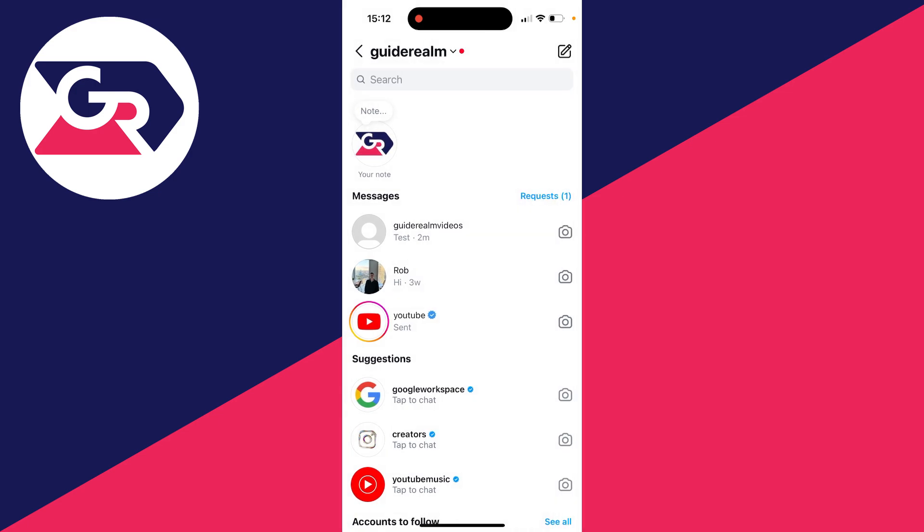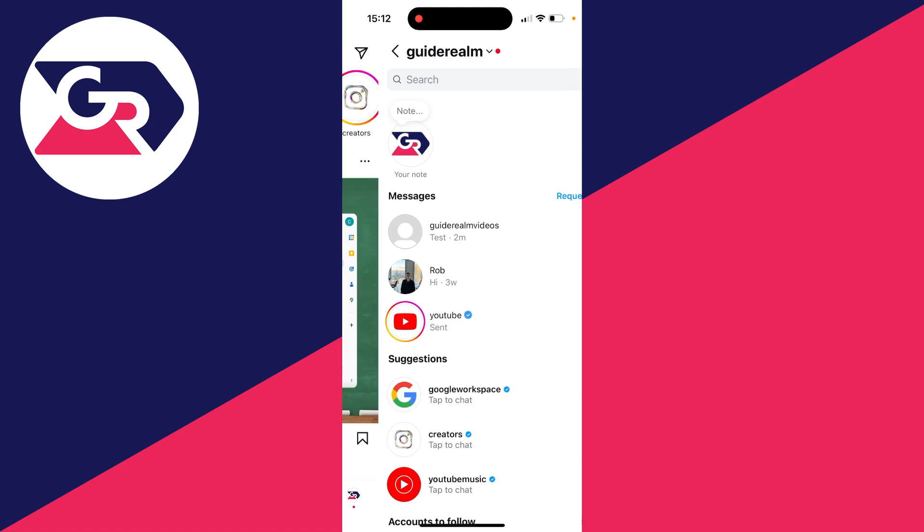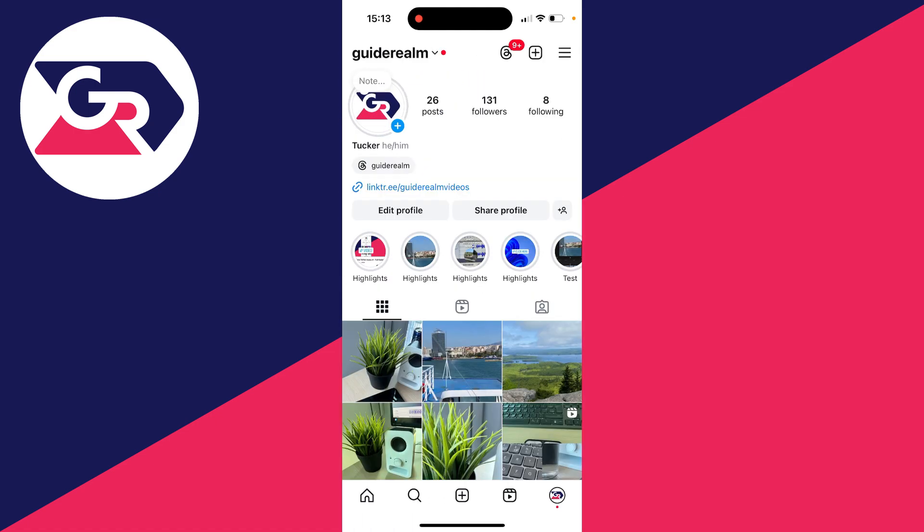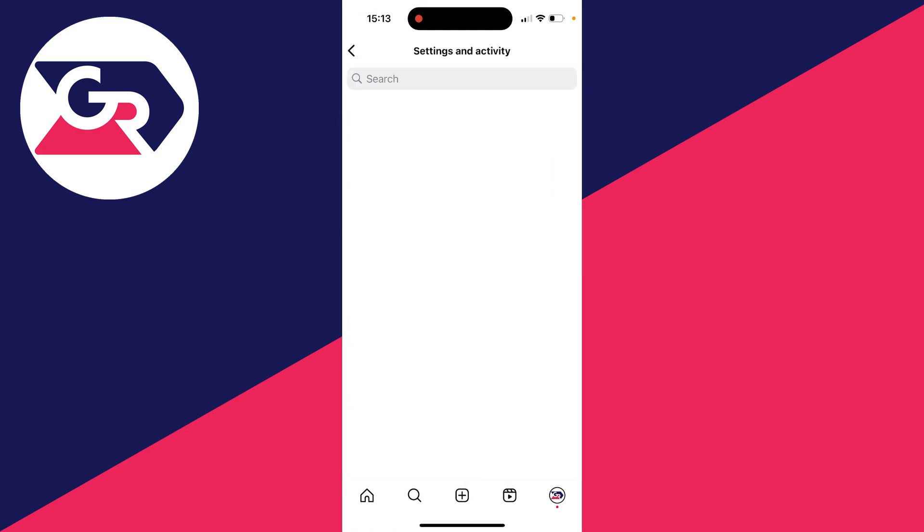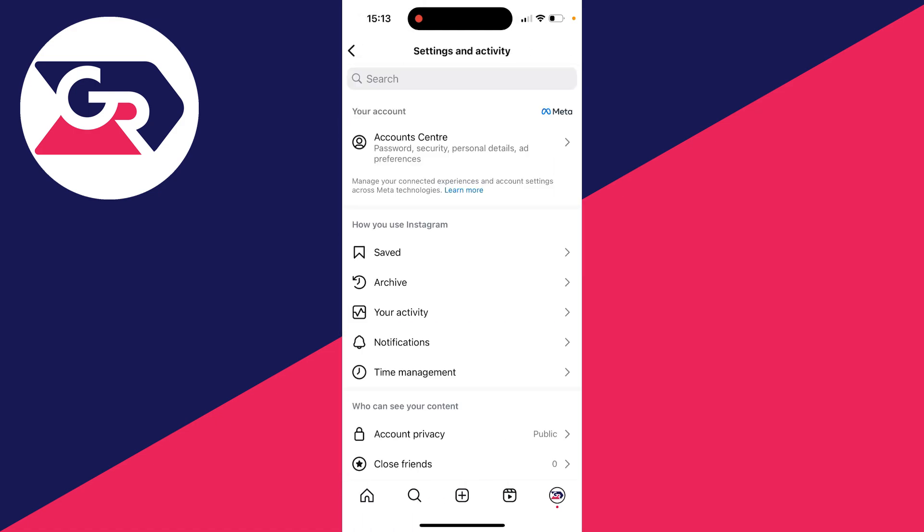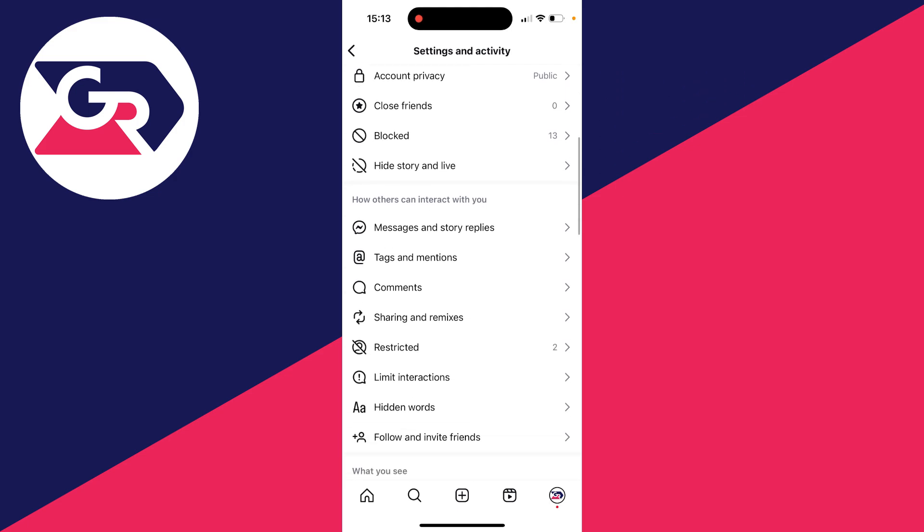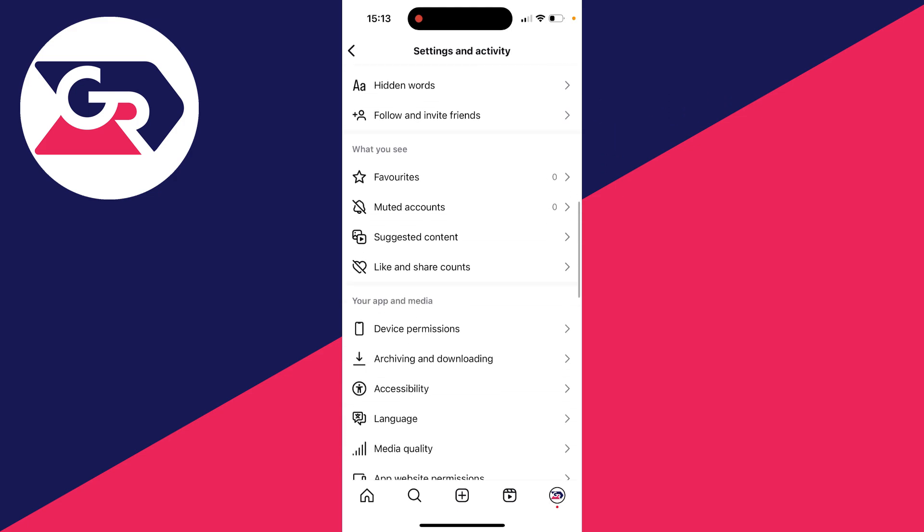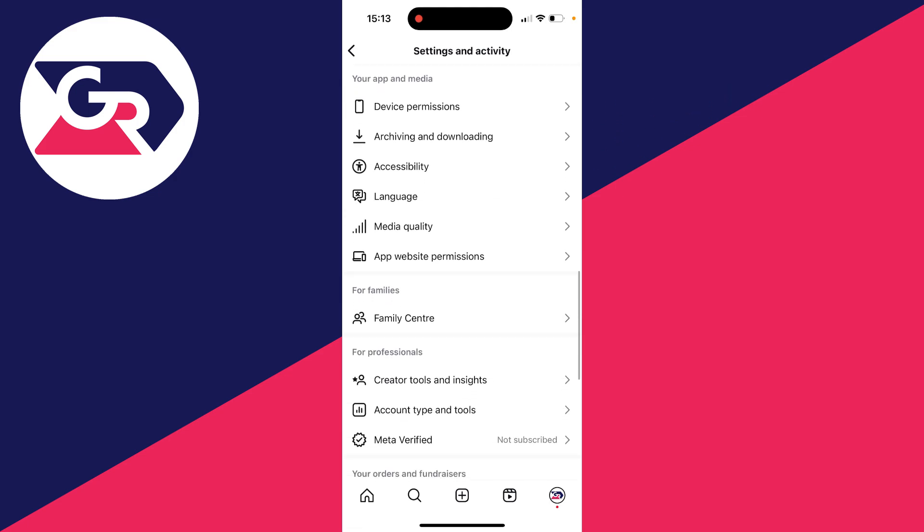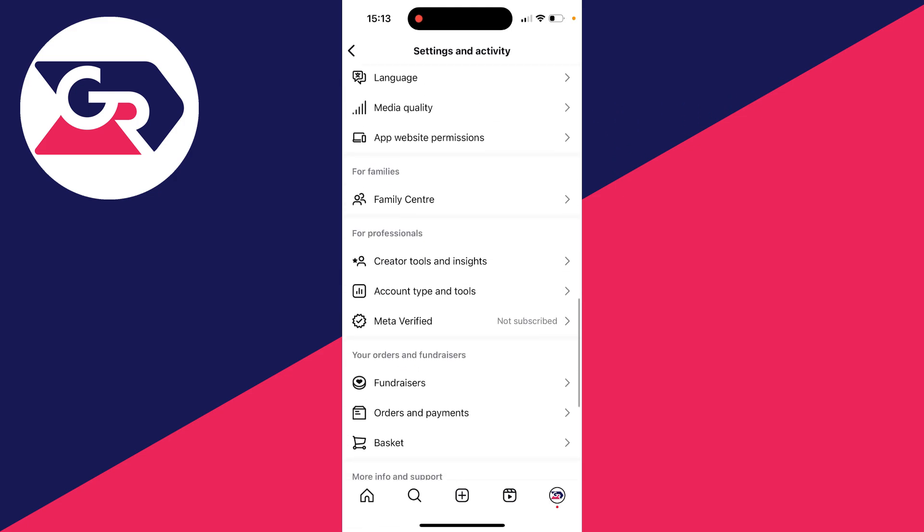What we need to do is come to our Instagram profile. Now head to the top right and click on the three lines. Scroll down until you can see 'For Professionals' and click on 'Account Type and Tools.'